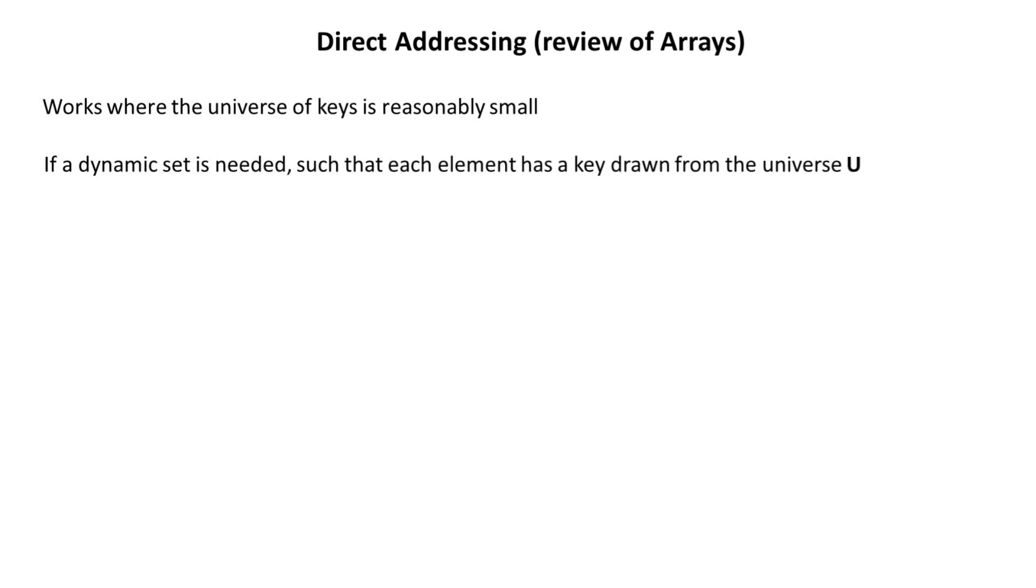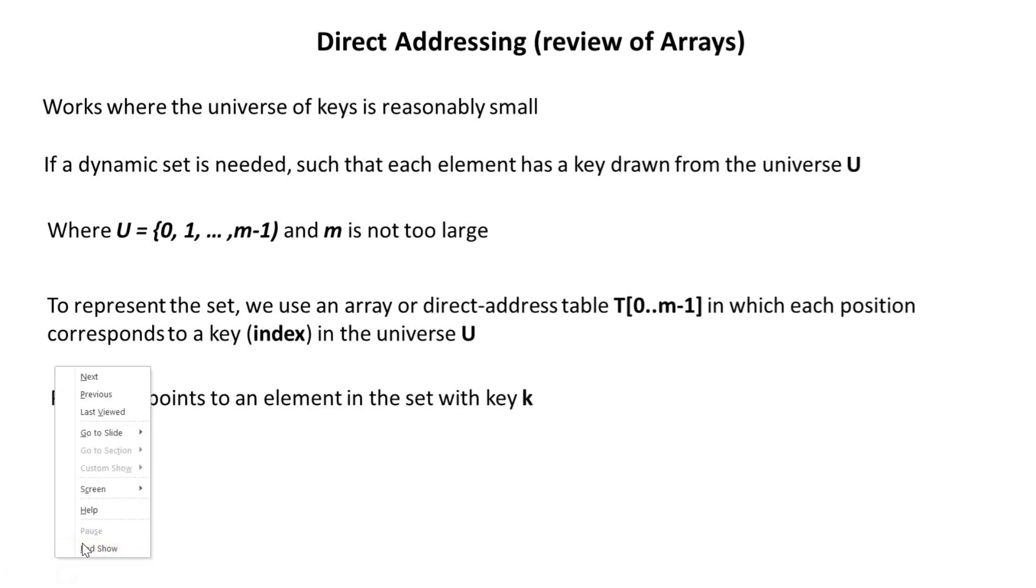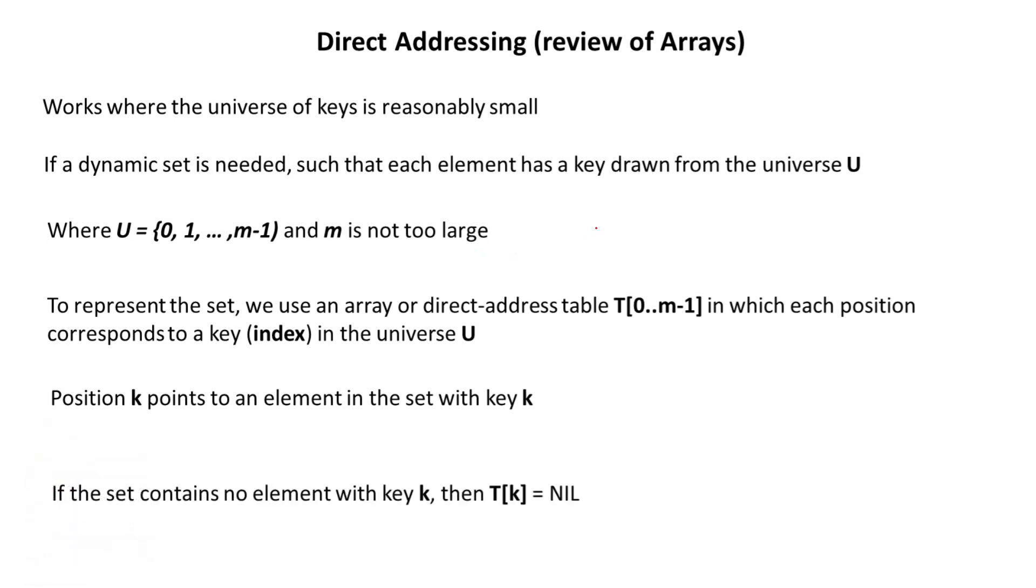If a dynamic set is needed, so that each element has a key drawn from the universe, and then when U is equal to zero, one, up to M minus one, and M is not too large. So array works well when you have a few items. If you have one to ten, then you can easily say T[10] and you get whatever is there. But when M is equal to a very large number, then accessing the element of the arrays will be very difficult.